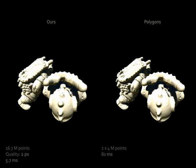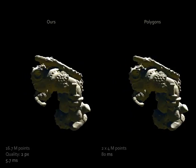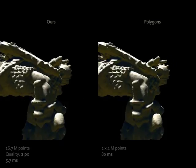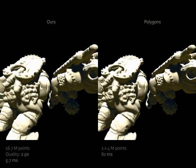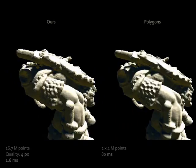With decreasing resolution, the advantage increases. At factor 2, 5.7 milliseconds versus 80 milliseconds. At factor 4, 1.6 milliseconds versus 80 milliseconds.